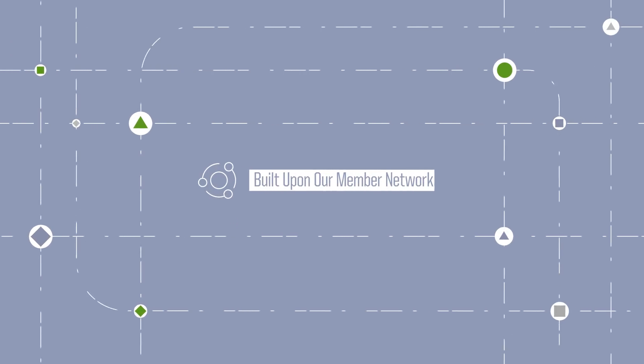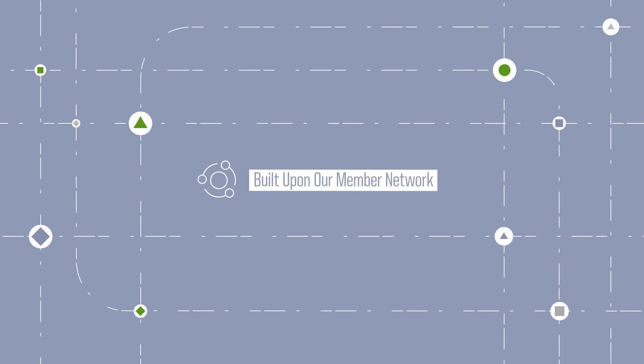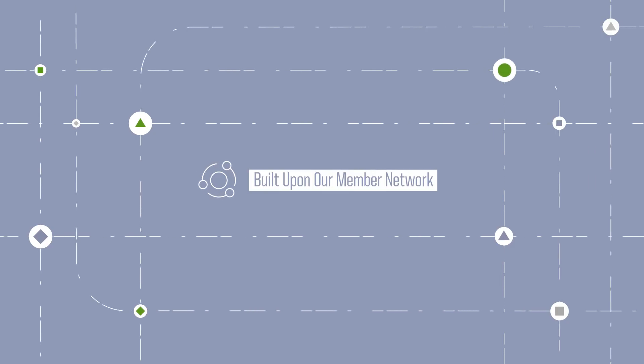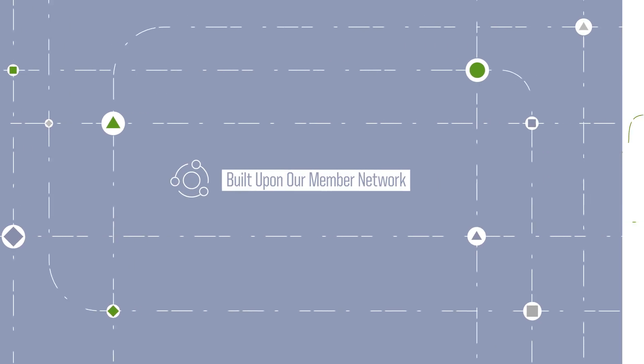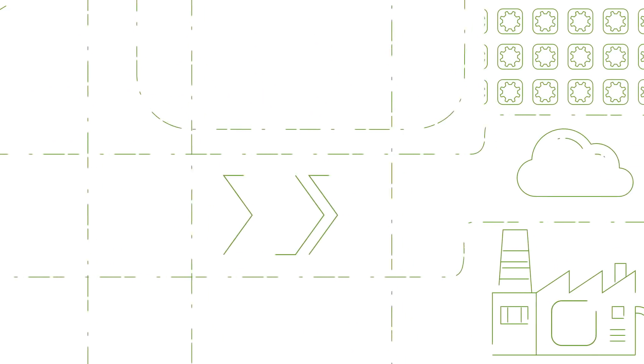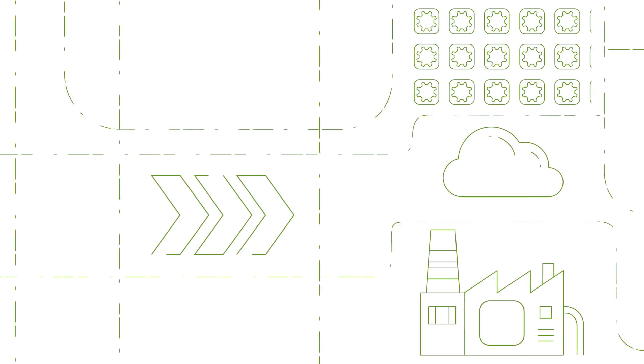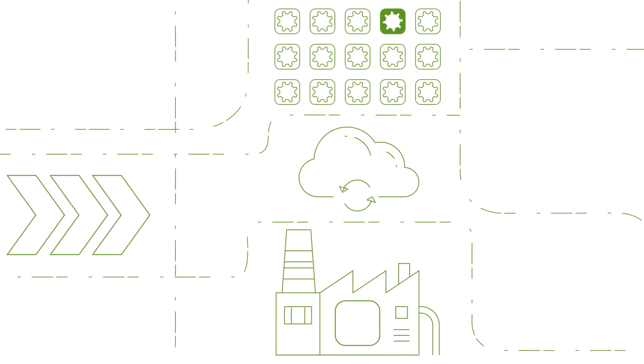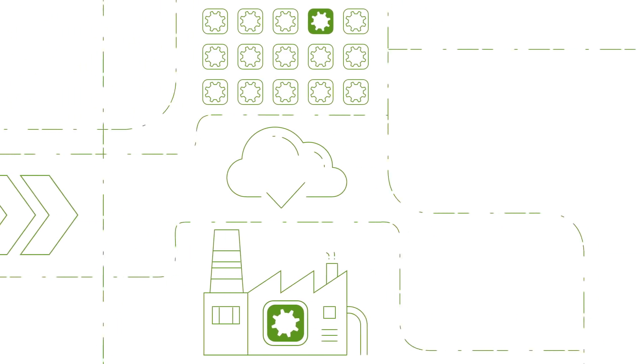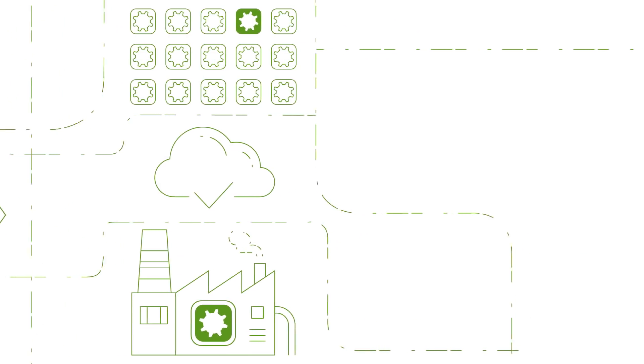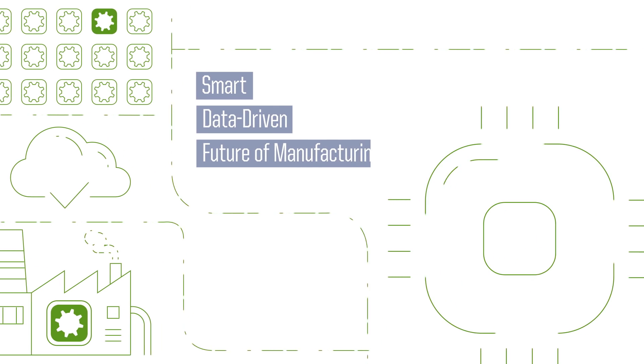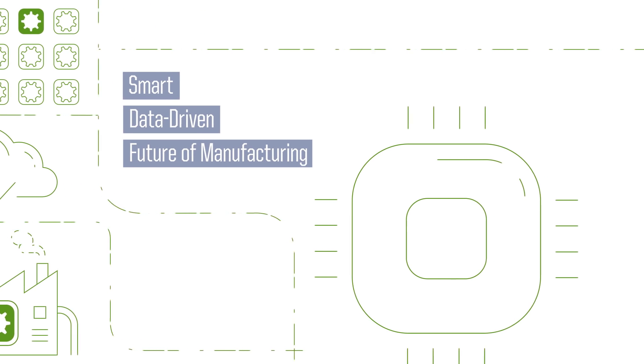We are built upon the network of our dedicated members' active leadership and engagement. At CESMII, we see a way forward, and we recognize industry's need for a clearer, more actionable vision for the smart, data-driven future of manufacturing.